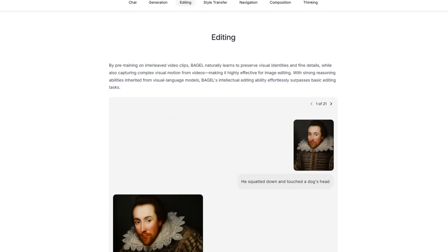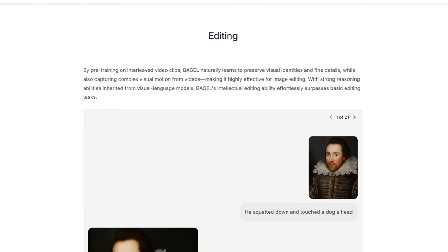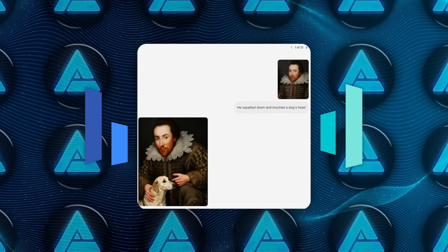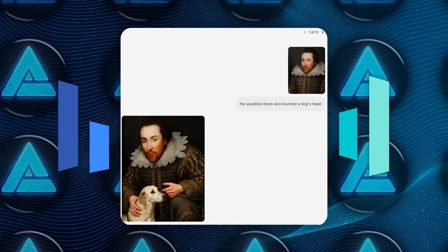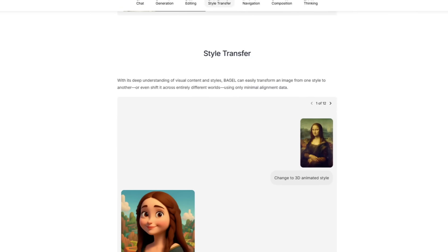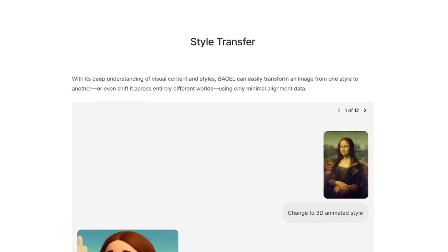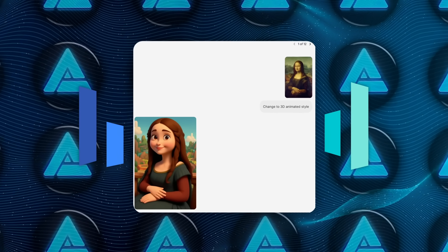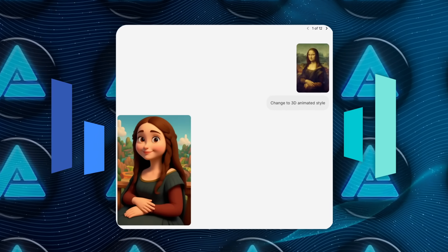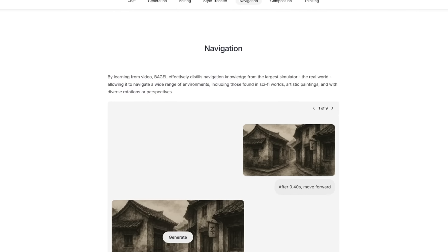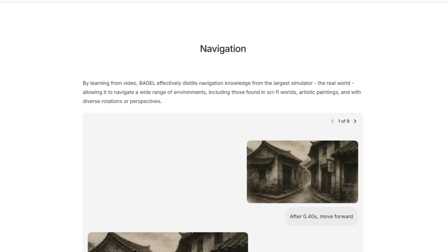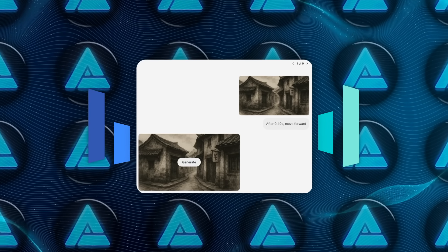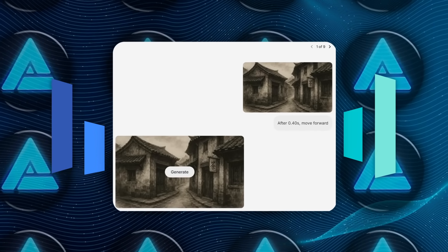Then came editing. A clip showed a man squatting to pat a dog, and Bagel rewrote the action into new frames, keeping the pose consistent while avoiding jitter. Style transfer? It took a 2D cosplay photo and re-rendered it in a crisp 3D animated look after a single 'change to 3D' line. It even did navigation. After watching 0.4 seconds of a video, the model predicted the next forward step for a virtual camera.